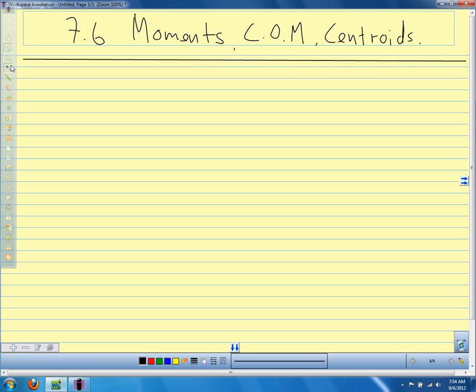Just to be clear, mass is the property of an object that resists motion. We're going to talk about two kinds of moments: moments about a point and about a line. For all of the things we're talking about today, we're assuming that the mass can be considered concentrated at a point — not spread out, but concentrated at a point.